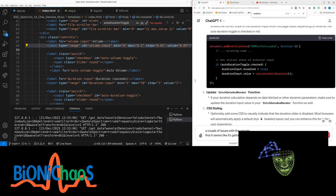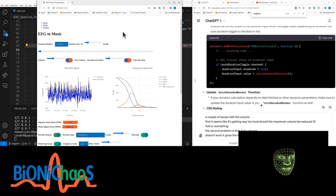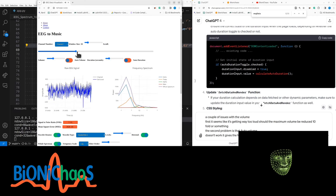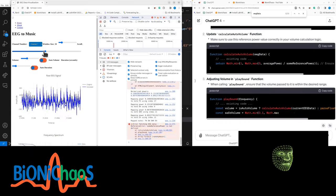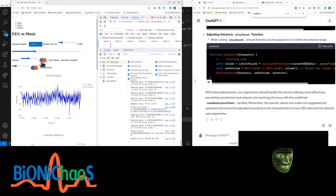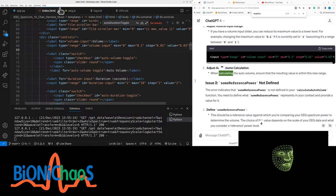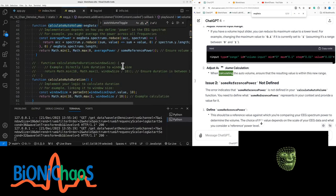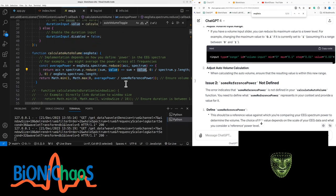There are a couple of issues with volume: first, it seems like it's getting way too loud — should the maximum volume be reduced to 0.1 or something? Second, auto volume doesn't work and gives an error. Let's check what the error is. Some reference is not defined. The volume range seems okay; I don't want to play it too loud. How do I calculate the auto volume?